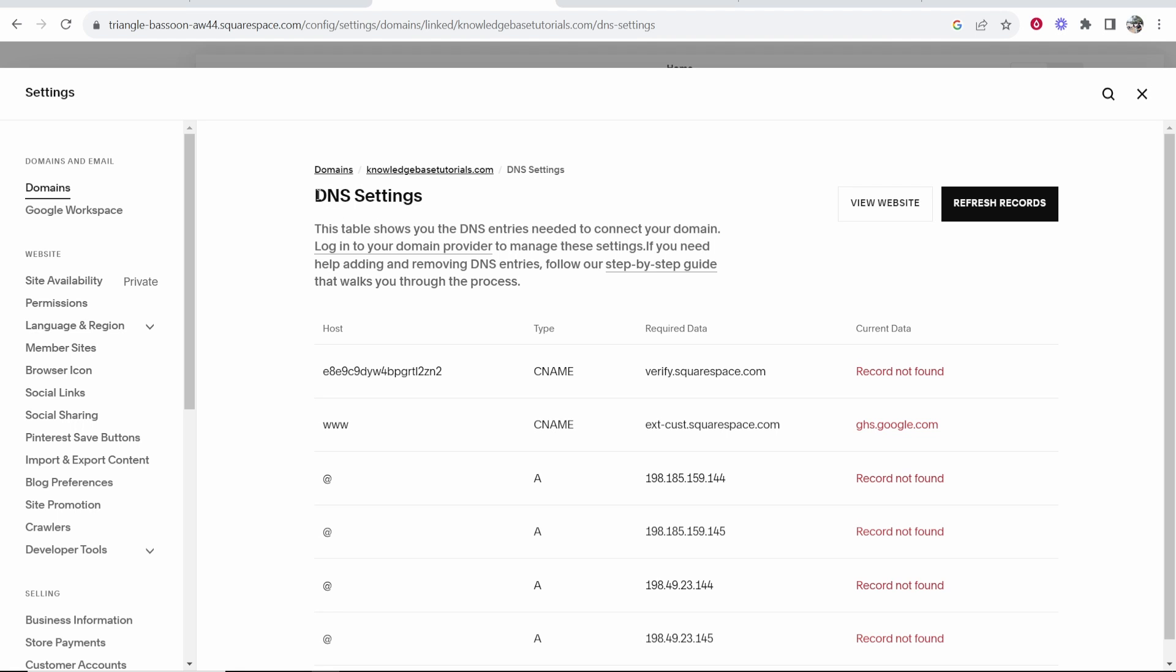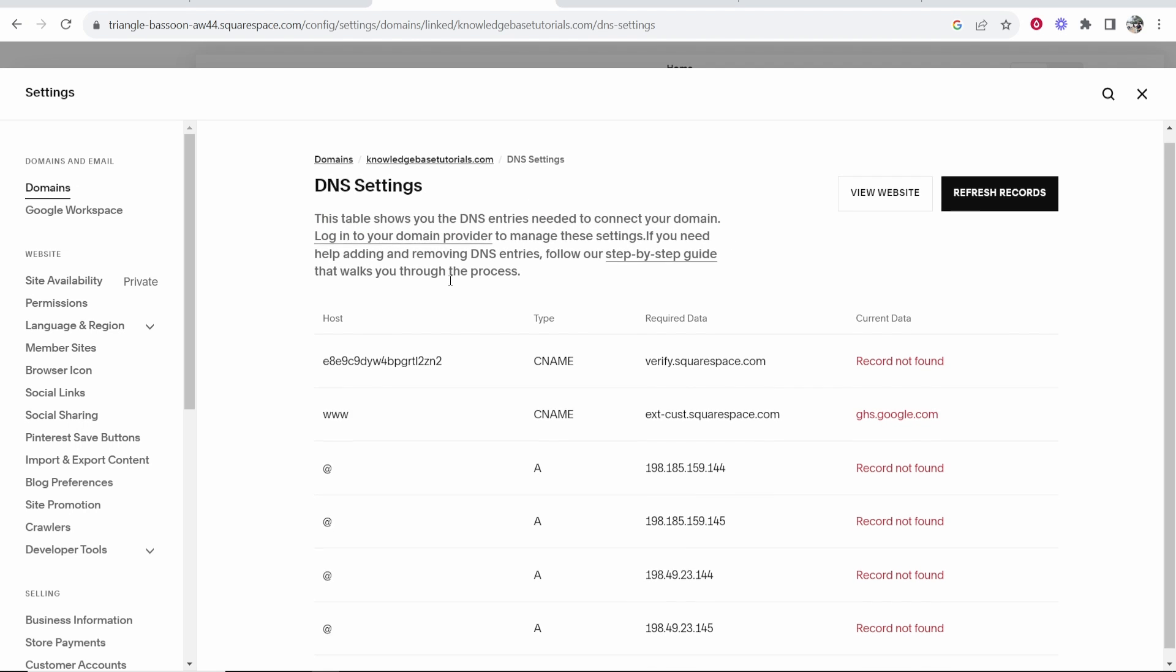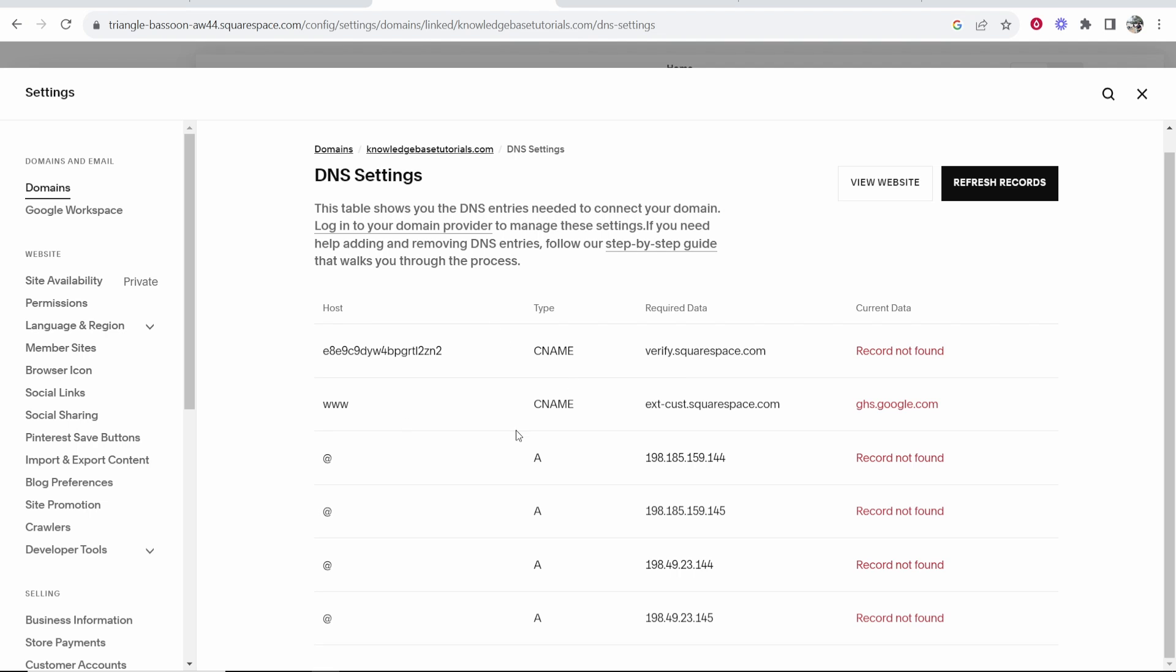And now we are on the DNS settings. This table shows you the DNS entries that need to be added to your domain. So what we need to do is add these DNS settings to our domain name. That is pretty easy.